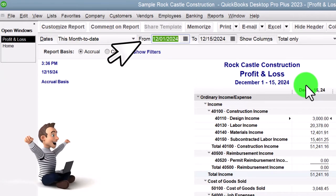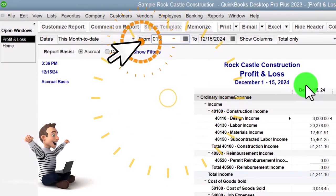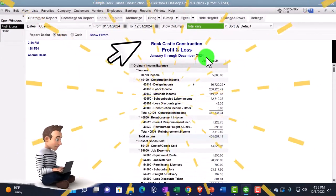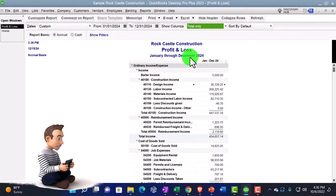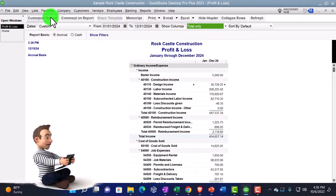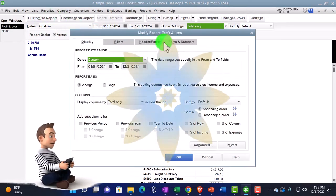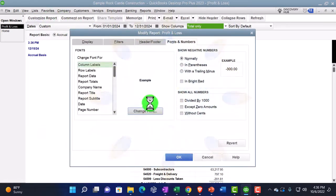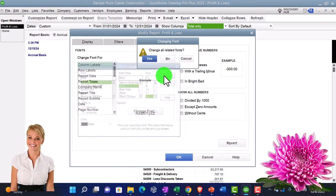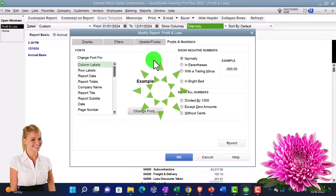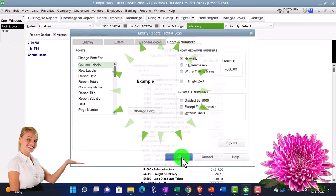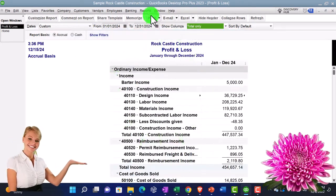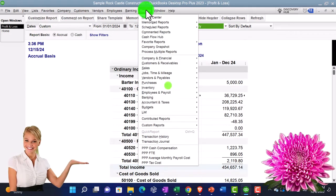Changing the date range to 01/01/24 to 12/31/24 — January to December. Customizing the report and changing fonts to size 12.